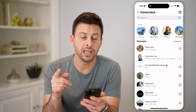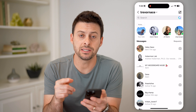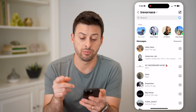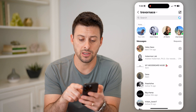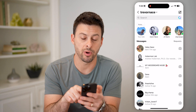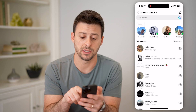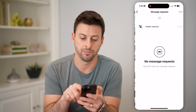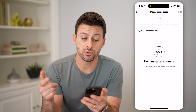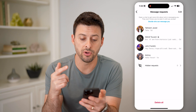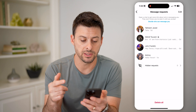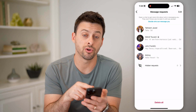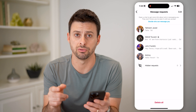But if you expect to get a message but you don't see it, you can also tap on requests at the top right. This will show any of your message requests along with your hidden message requests.